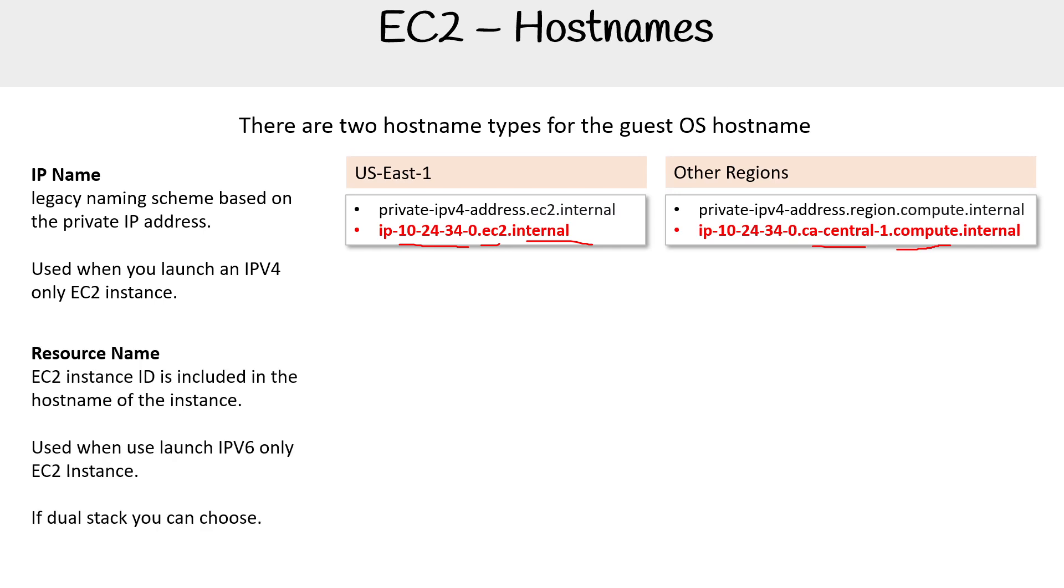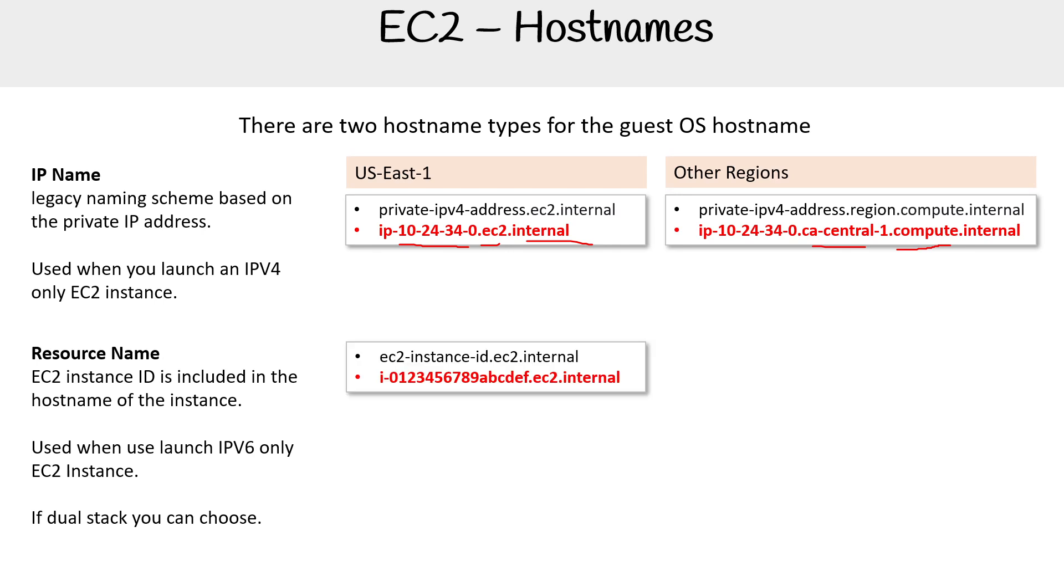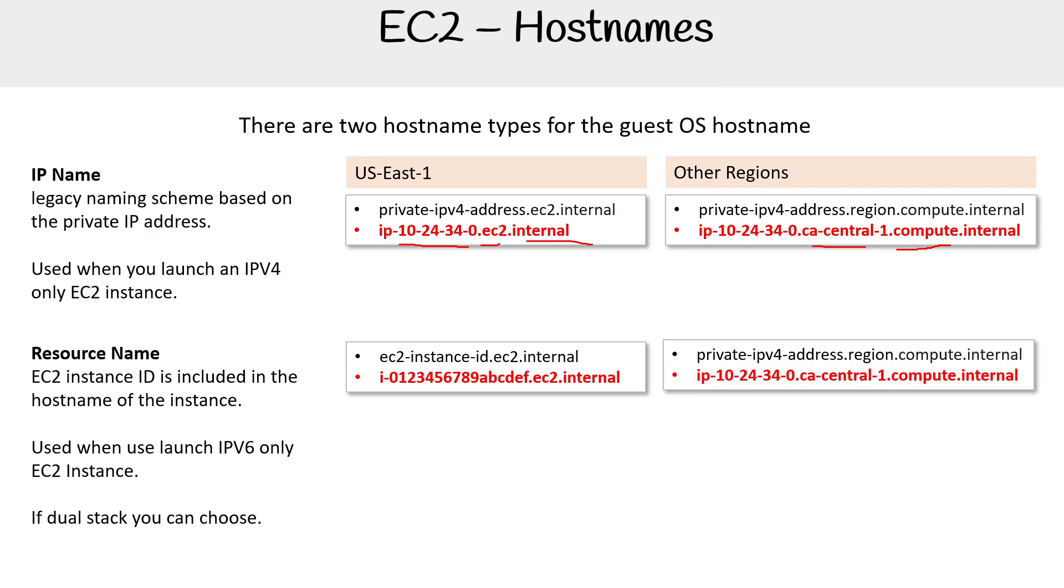The other one is resource name. So this is the other type of hostname format and this is if you're going to be using IPv6. And you can use dual stack. If you choose to have an instance that has both IPv4 and IPv6, then you can choose between which one you want: IP name or resource name. But if you only have IPv6, you're going to be using resource names. If you only have IPv4, you're going to be using IP names. And so here it's using the instance ID as the identifier, and it's following the same format where you can see the region, and then here it says compute.